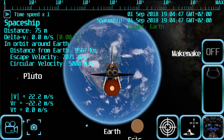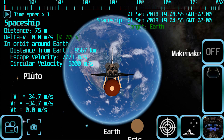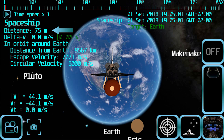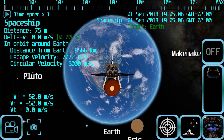But first let's have a look at the information and controls you will see on the screen. At the left part of the screen, below the spaceship level, you will see all the relevant information related to the free flight mode. Distance refers to the distance from the camera to the spaceship.